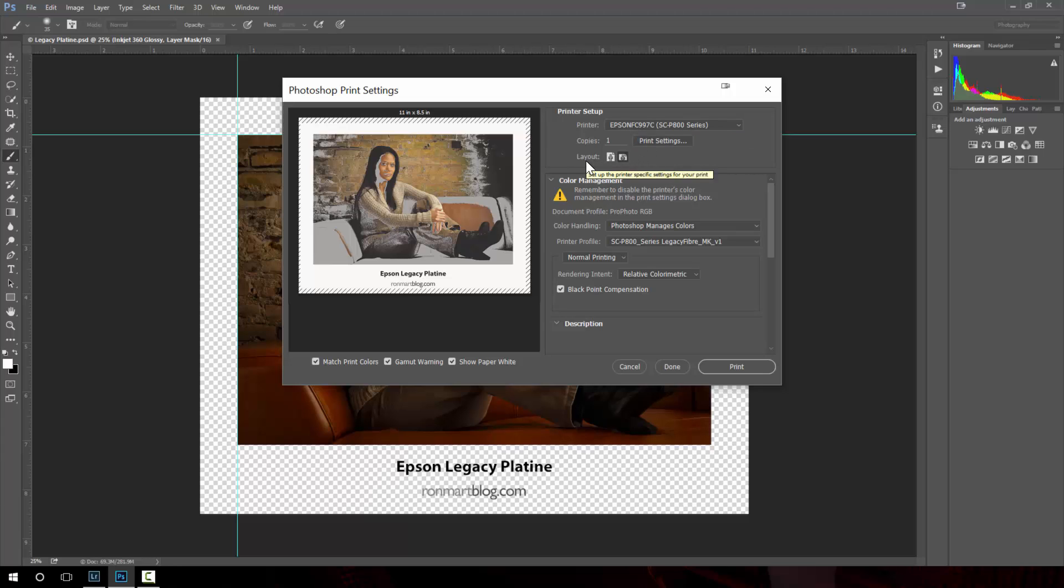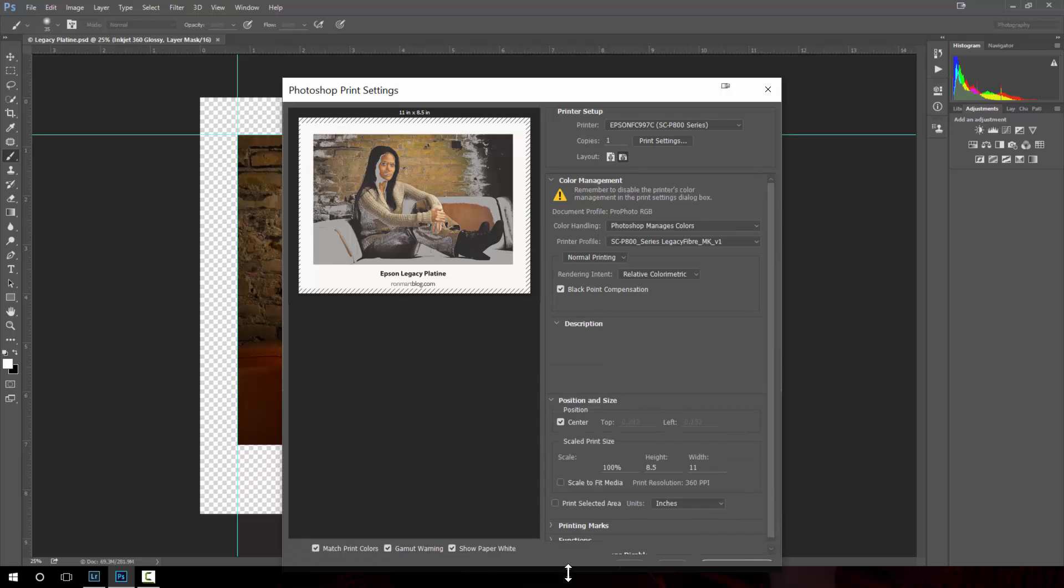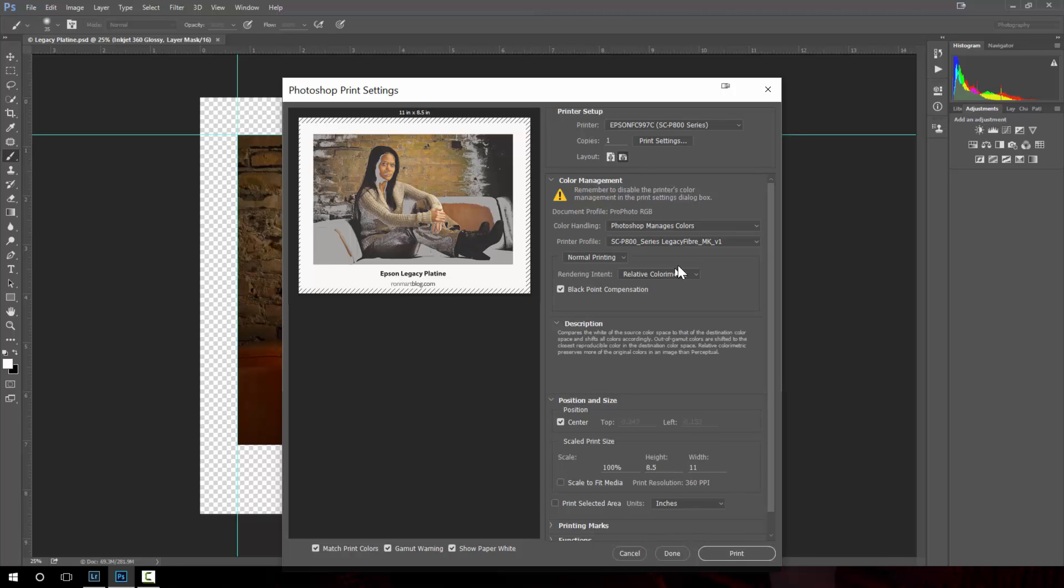You make sure that your layout is appropriate for your photo. You want to choose Photoshop manages colors and then you want to make sure the paper profile reflects the type of paper you're going to be printing on.